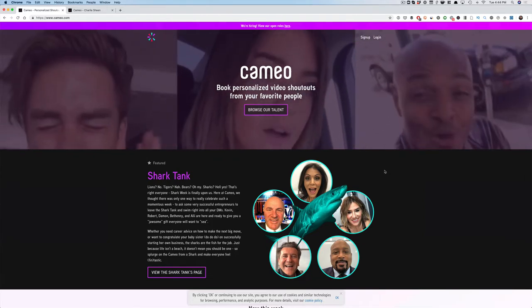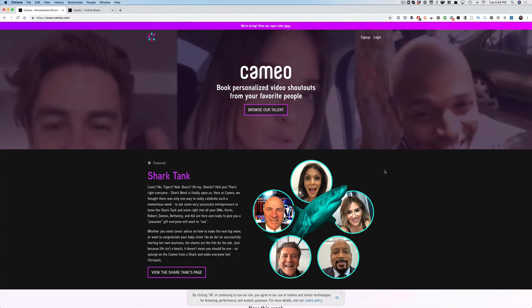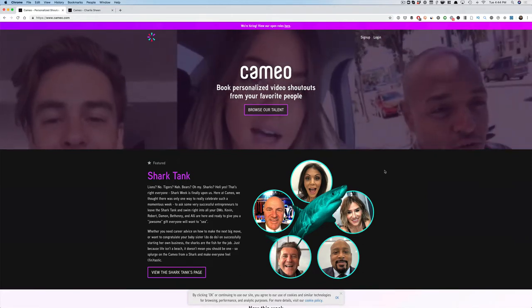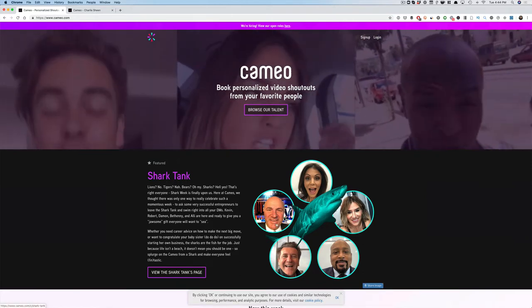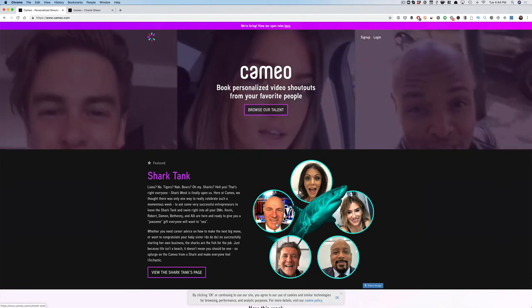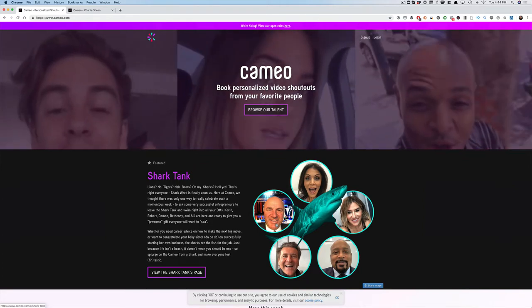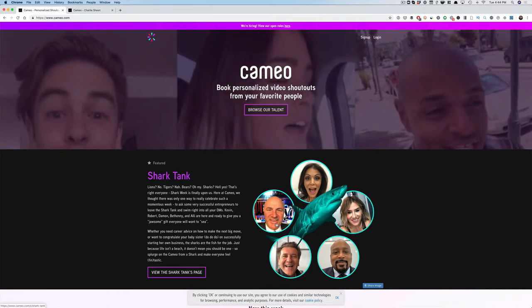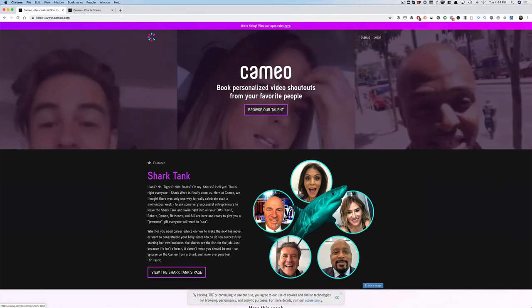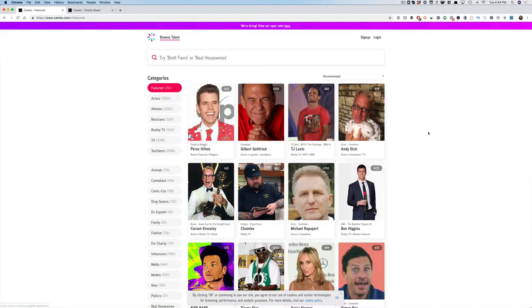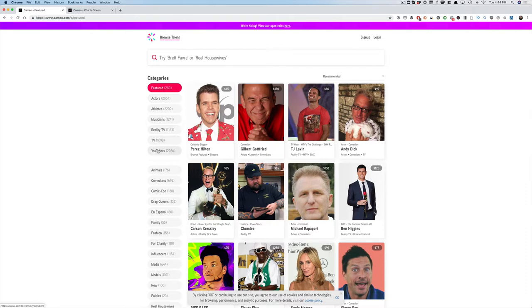Now the site's primarily used for personalized video shoutouts. So if you wanted Brett Favre or this Kevin guy from Shark Tank to send me a personal message saying, 'Steve, congrats on passing 8,000 subscribers on YouTube' or whatever you want. So here we can browse the different people on the platform through featured actors, athletes, musicians, reality TV, YouTubers—anybody that you can possibly imagine you can find on Cameo.